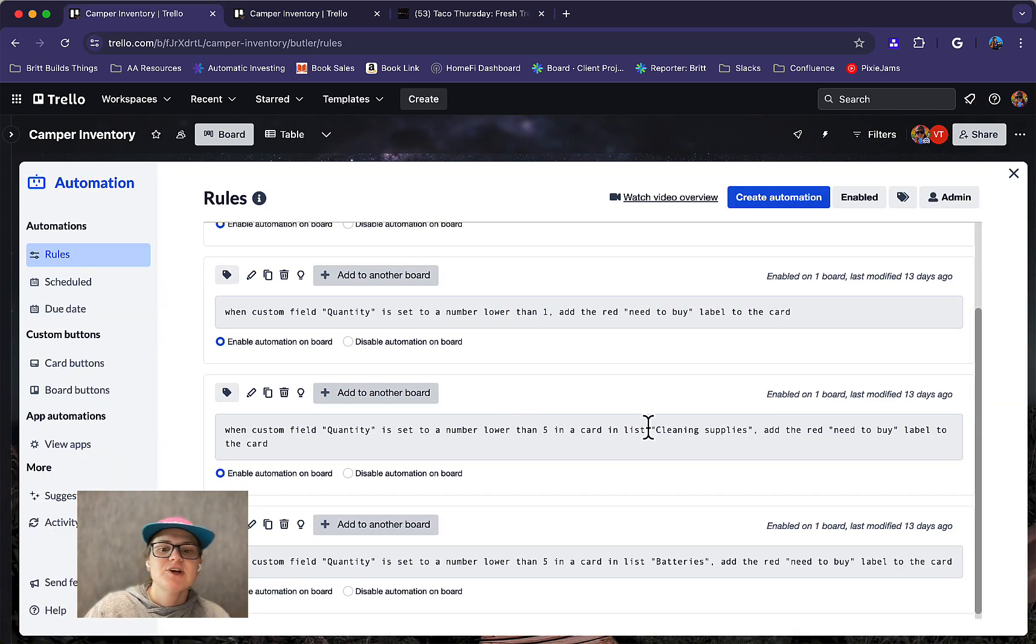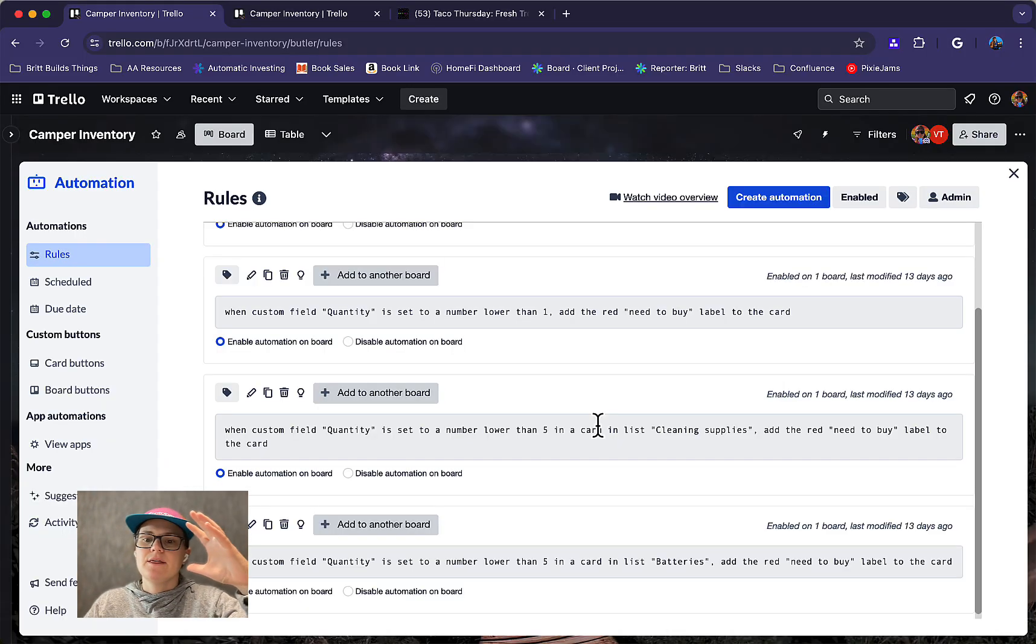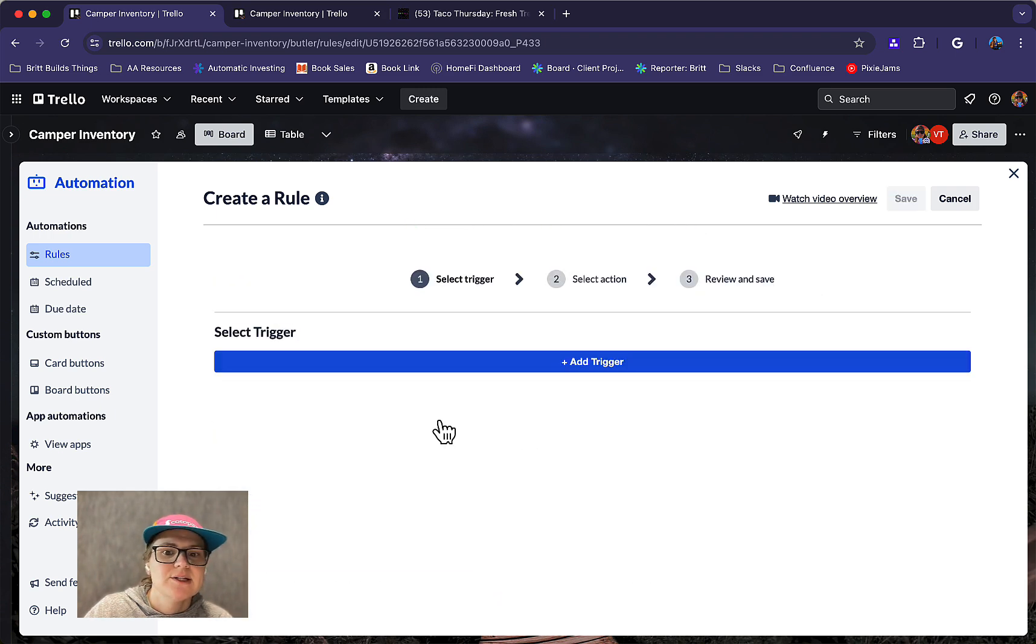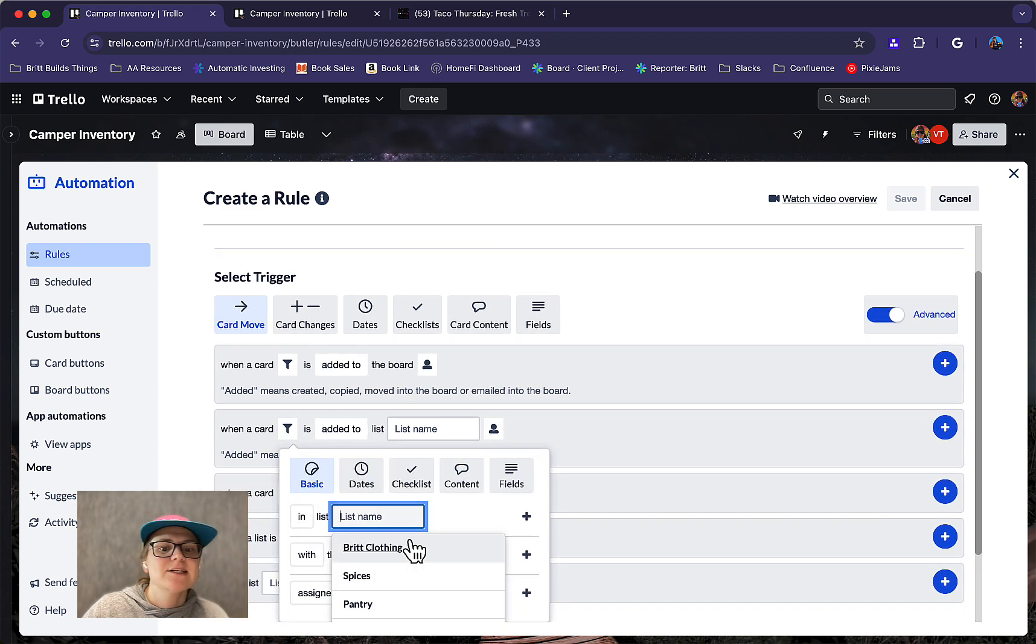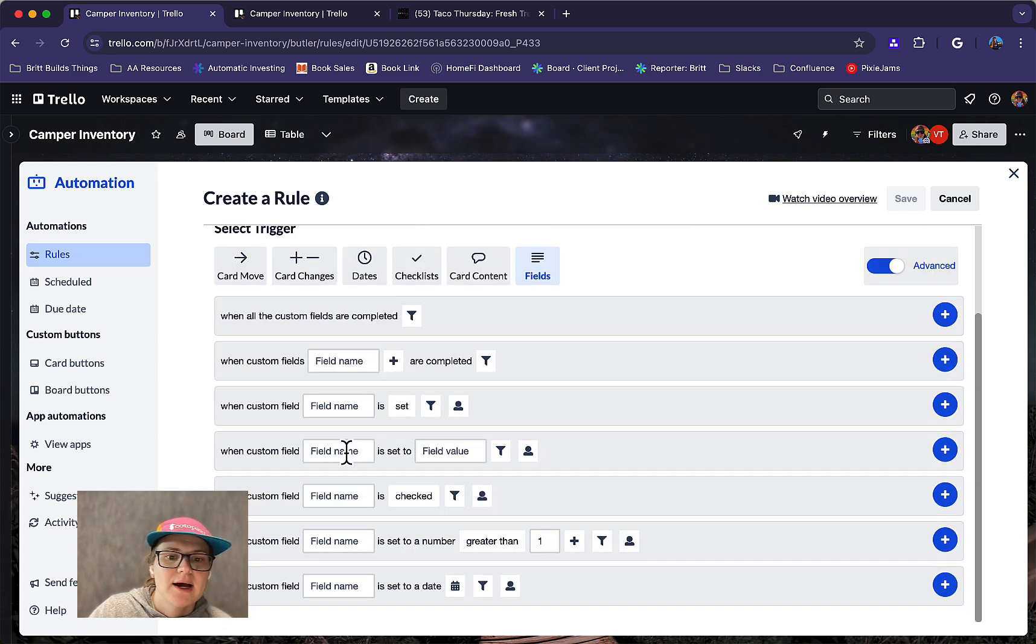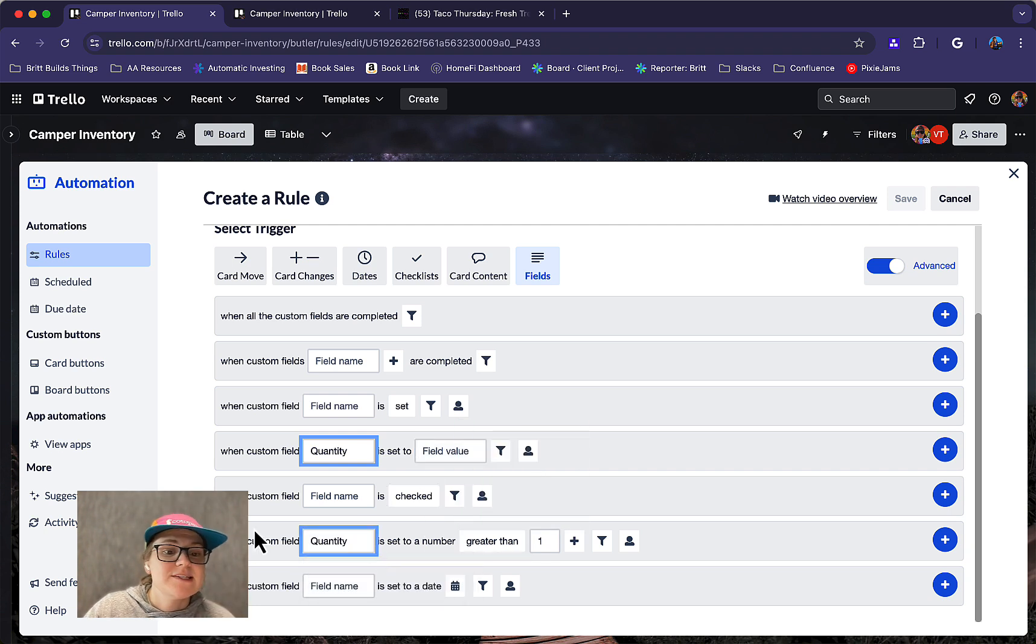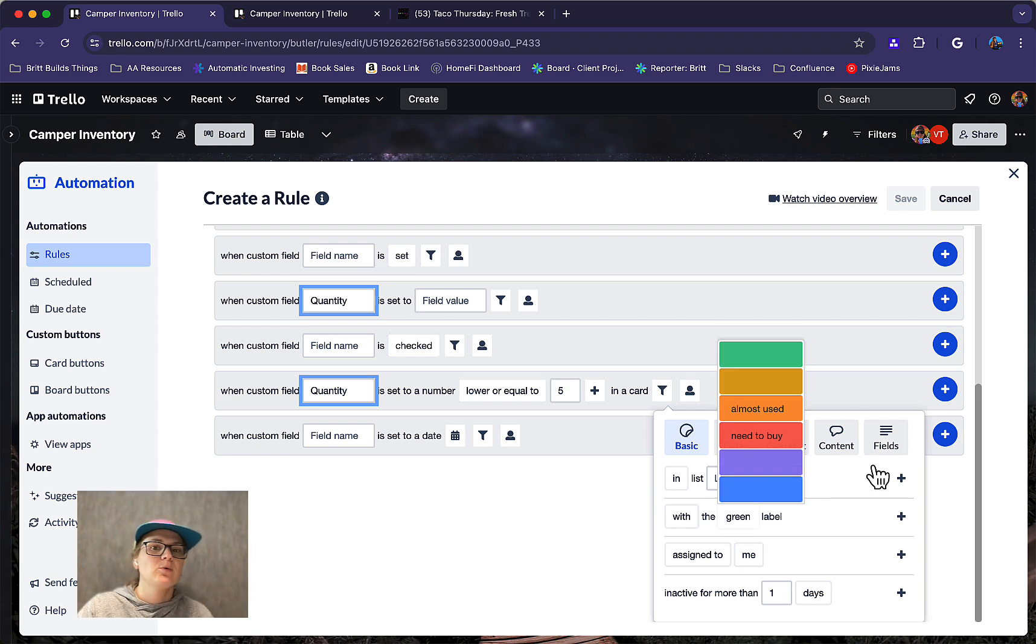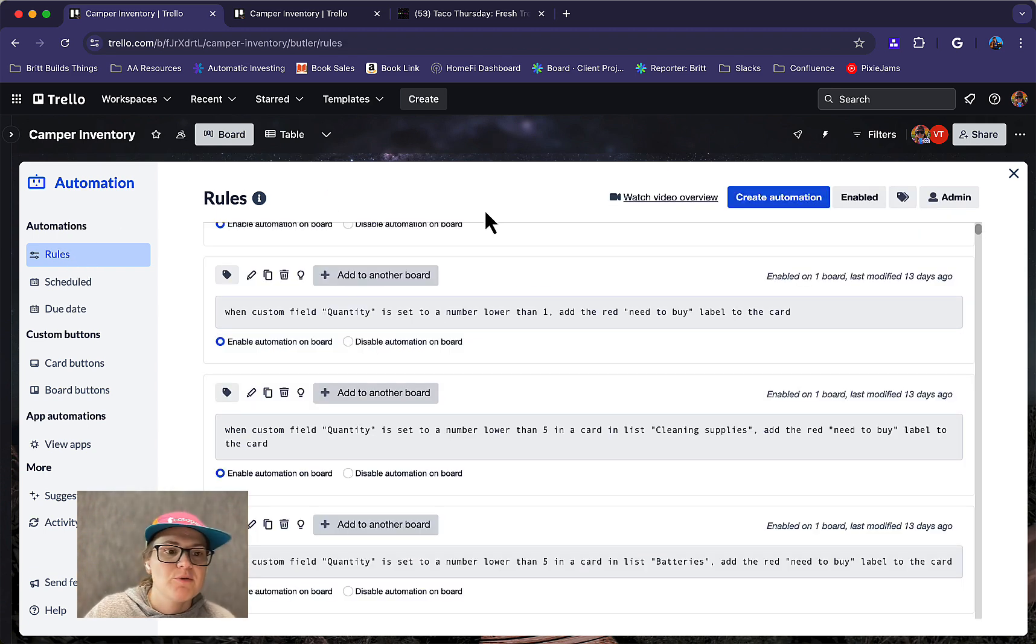I've also kind of changed the quantity rules in different rules. So maybe in cleaning supplies, if I have one roll of paper towel, like I want to know if I have less than five rolls of paper towels. So I can change those with filters. Basically what you do with that is when you make a trigger you can say when a card and then click this filter button and you can say in a specific list. So when a card in cleaning supplies is added to a list, or when a custom field quantity is set to a number. So we can see when a custom field quantity is set to a number lower than or equal to five, and I can say in a specific list or with a specific label or whatever I want to do with that, getting even more granular in those rules if I want to. So that's really helpful for flagging that.